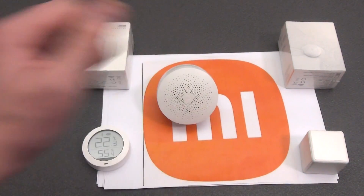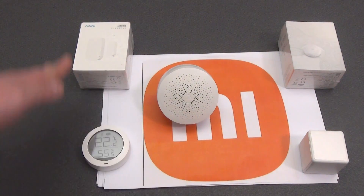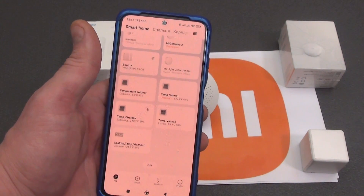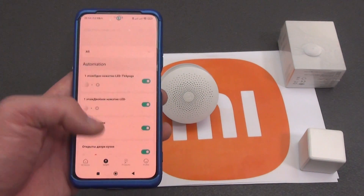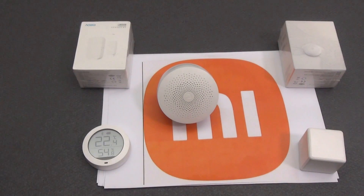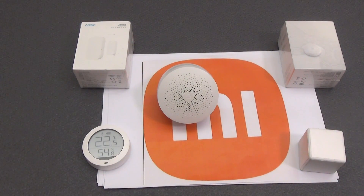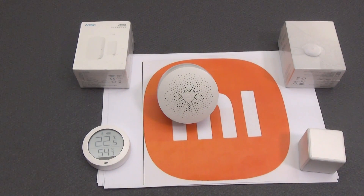The Mi Hub or Mi Gateway is a central device that enables communication and control of smart devices via Wi-Fi, Bluetooth, or ZigBee, serving as a bridge between devices and the mobile application. The Mi Home app allows users to add devices, create automation scripts, set up schedules, and control devices remotely. As part of the Mi Home ecosystem, devices can also be integrated with other Xiaomi devices such as smartphones and tablets, with Mi Home providing access to a wide range of devices and features.